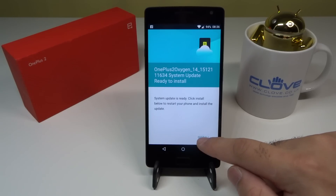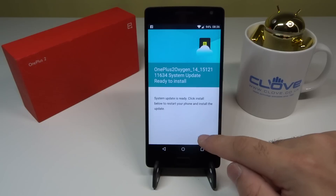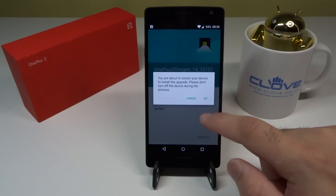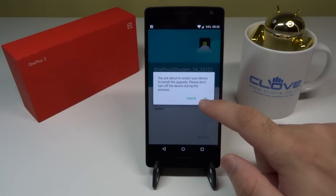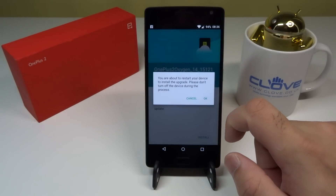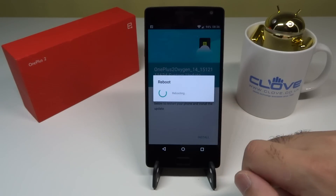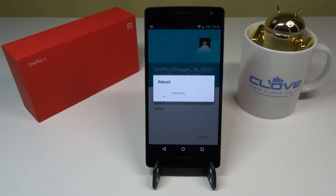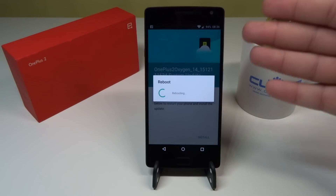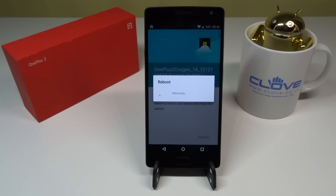This is Oxygen OS version 2.2.0 — let's install. It's asking if it can reboot the device once finished. Now it's rebooting and installing, and we'll find out in just a few minutes how the installation goes.